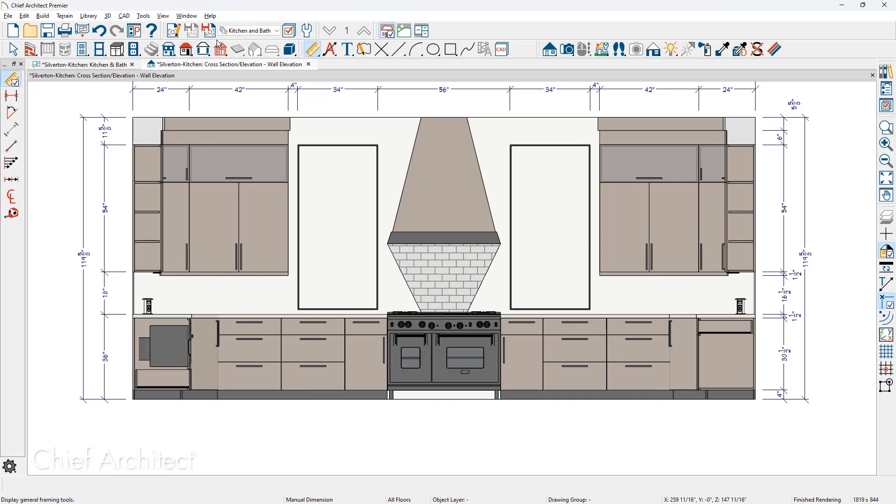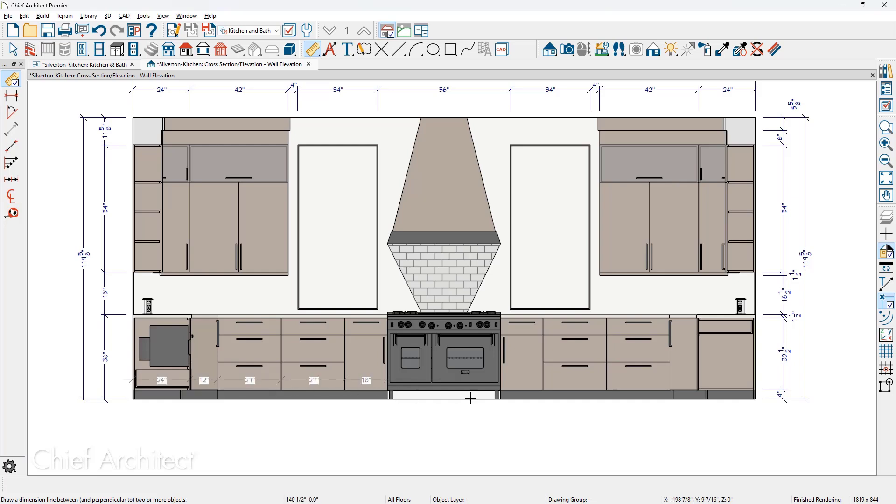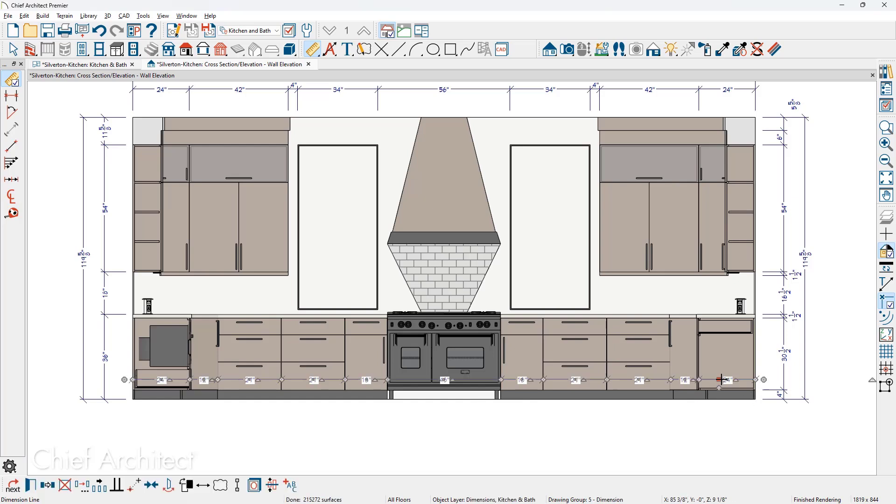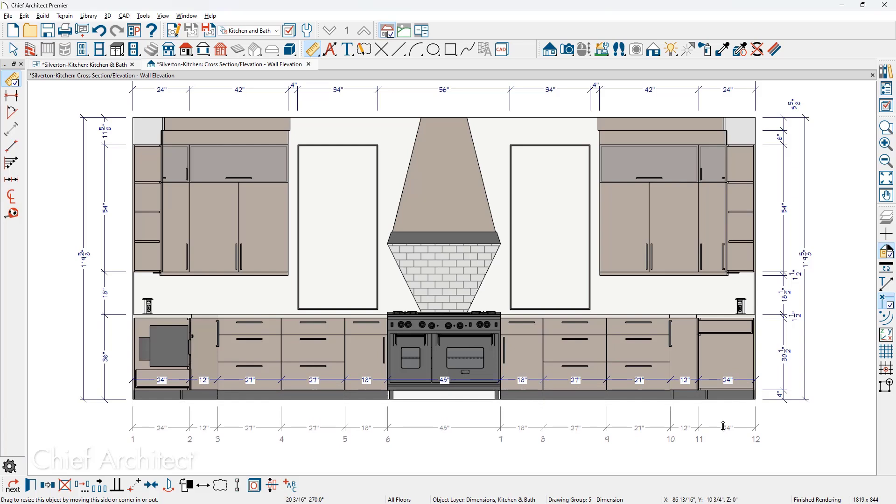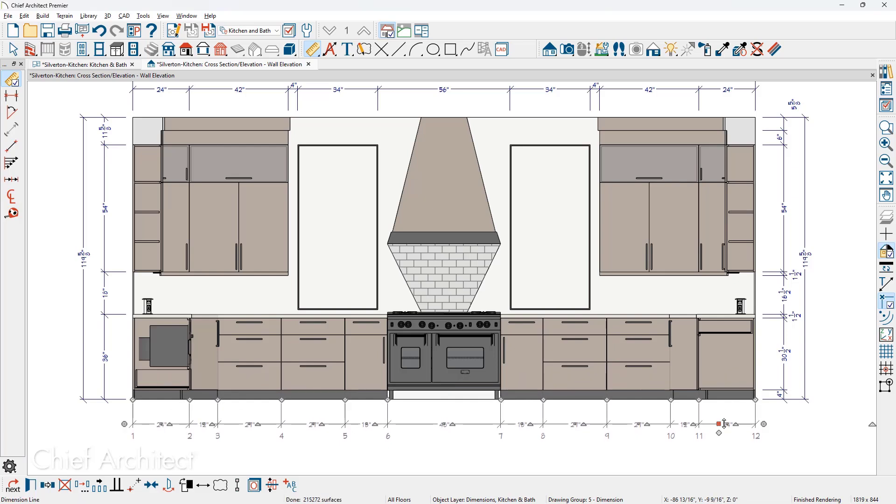I'm going to begin with the manual dimension tool. This is the ruler manual dimension tool. Again, I'm using the kitchen and bath plan view, which is using that kitchen and bath dimension default we were just looking at. While using this tool, I'm going to come up just above the bottom of the base cabinet on the lower left. And I'm going to click and drag all the way through the entire run of cabinets. Then I'll click on it and pull it down to locate that dimension string.